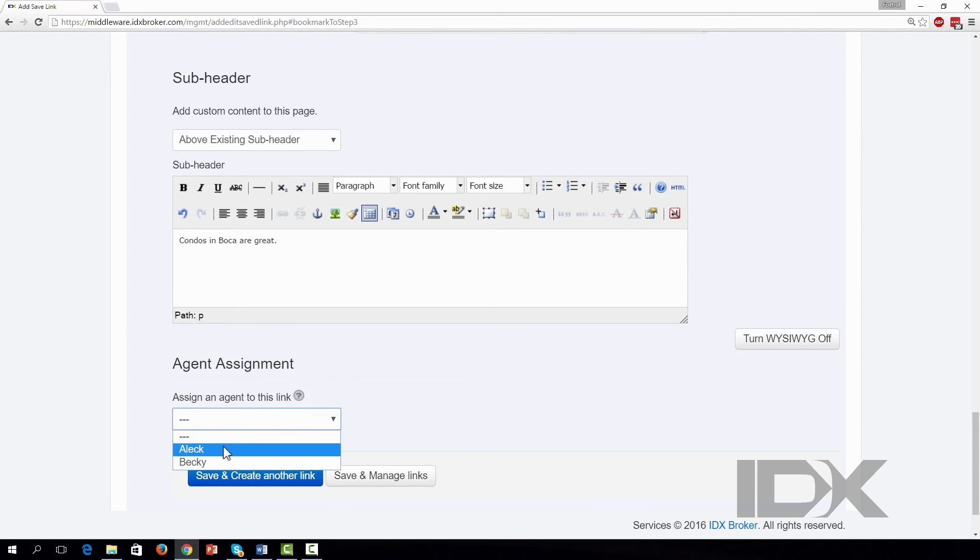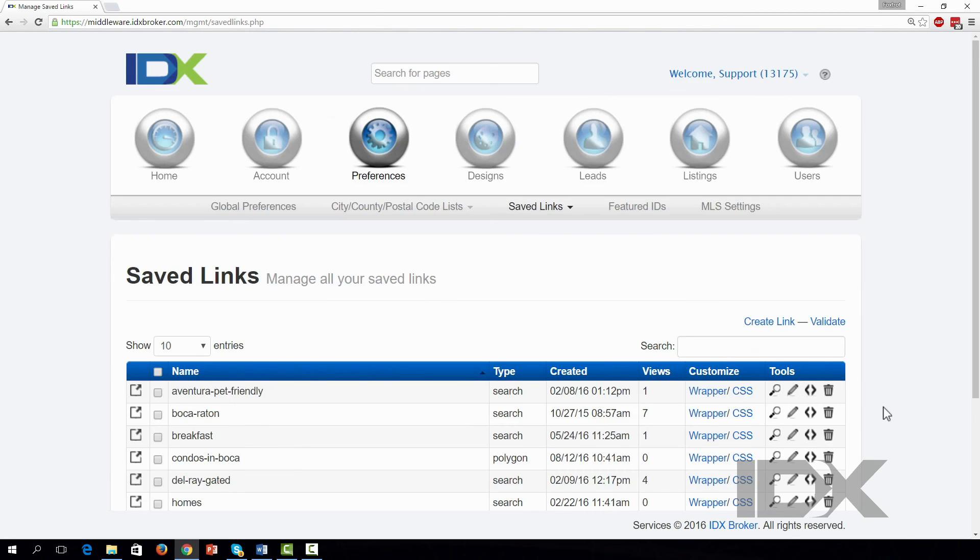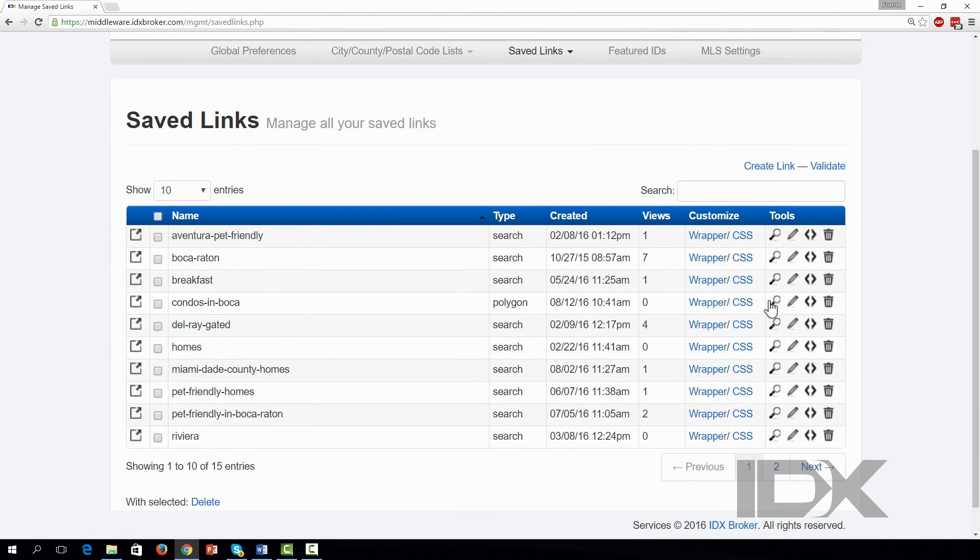When you're finished, click on either Save and Create Another Link or Save and Manage Links. Congrats, that's the Polygon tool!